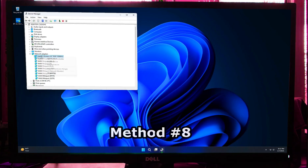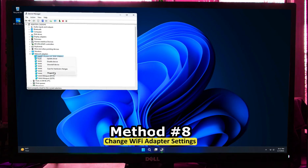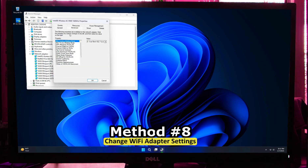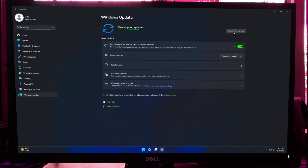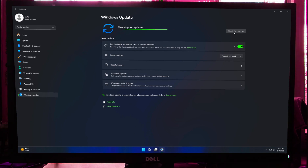If the issue still is not resolved, try using a different frequency band — switch between 2.4 GHz and 5 GHz. Try switching to the other band. Also, check for Windows Updates, as sometimes updates include fixes for network issues. I'm sure all of these steps will help solve your network problem.